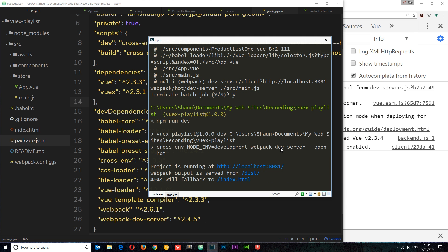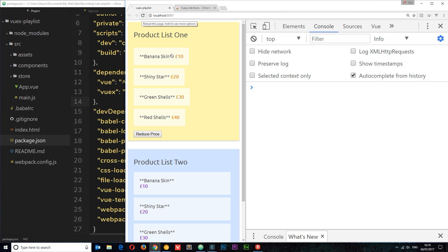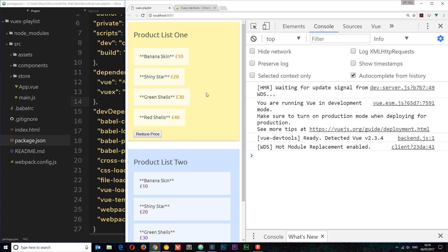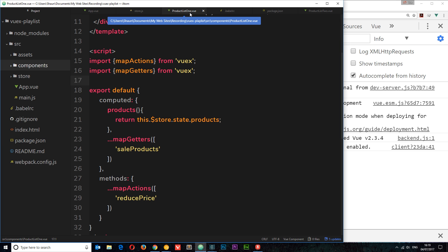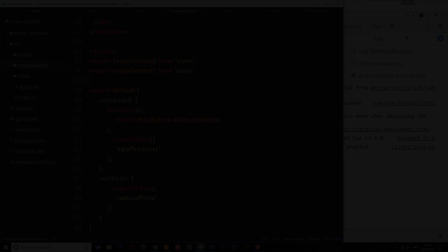Now once that's rerun we can come over here and refresh and this should work now. Cool, now we get no errors. So now this has worked. If we click on this it's still going to reduce the price, cool. So that is how we can map getters and how we can map actions to our components, much easier than creating separate computed properties and methods for each different getter and action we want to use.